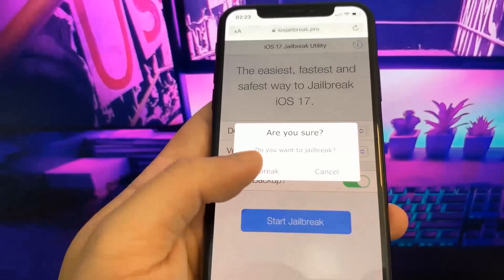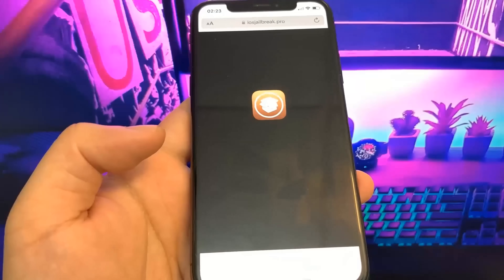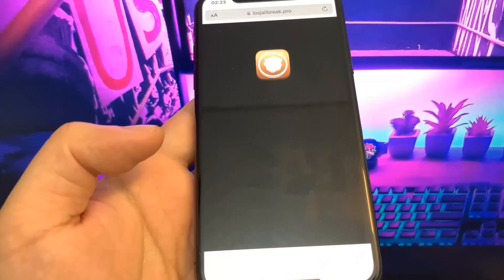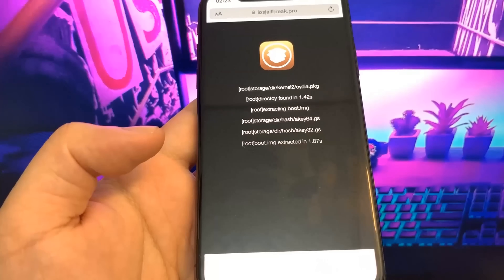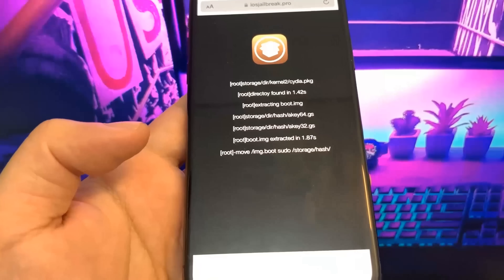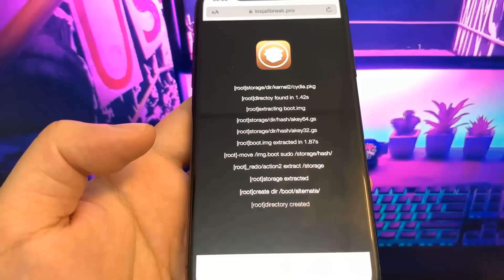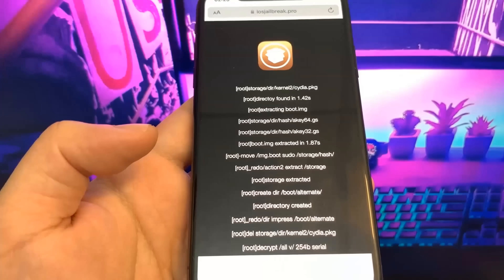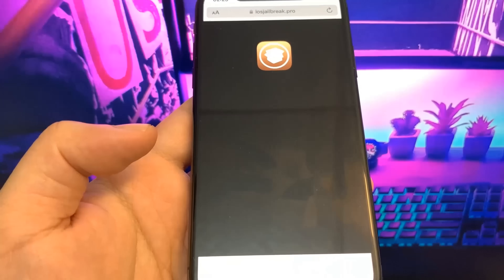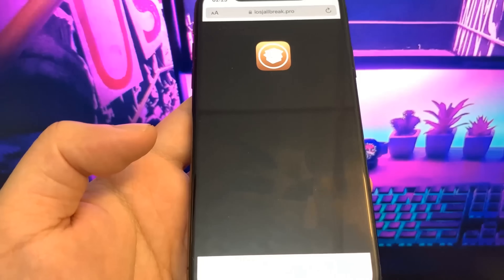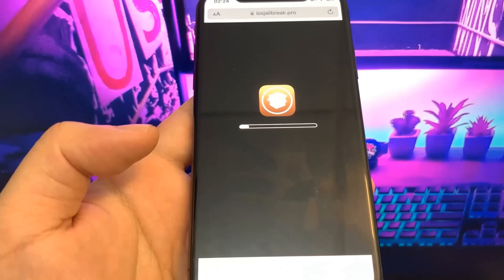Go ahead and confirm it, and now we're just going to wait for it to jailbreak. This should be pretty fast, so let's give it a second to load. Now it's going to show you an iPhone update-style progress bar, and you just want to wait until this reaches the end.